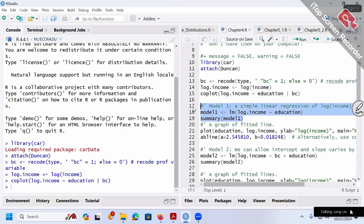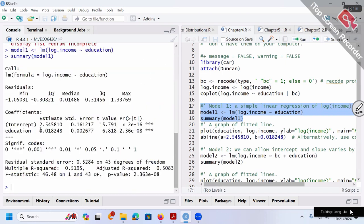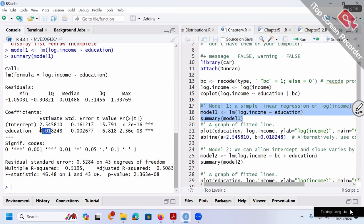Let's run regression model 1 — ignoring blue collar / white collar distinction and pooling everyone together: log income over education. We got a coefficient of 0.018. Since this is log income over education with education as a continuous variable, if education increases by one year, the percentage change in income is 0.018, which is basically 1.8%.